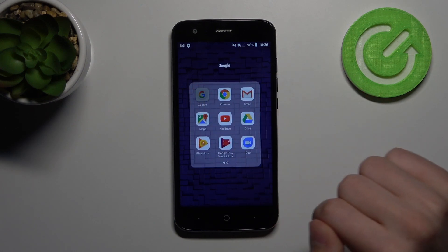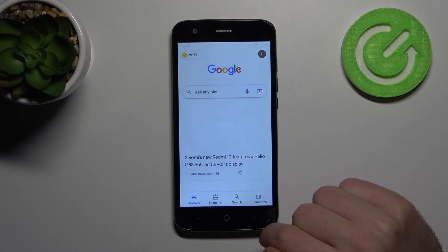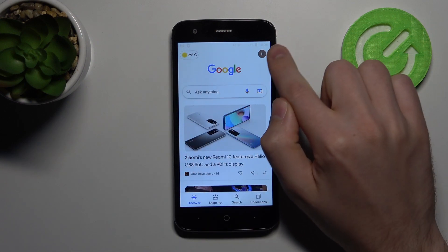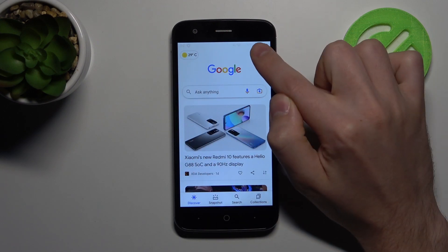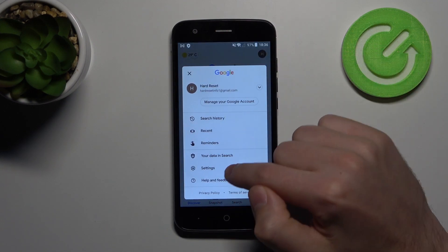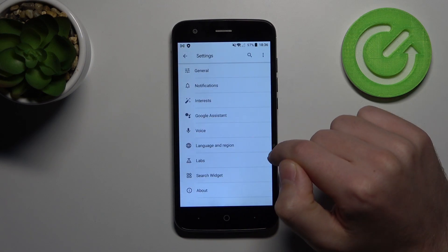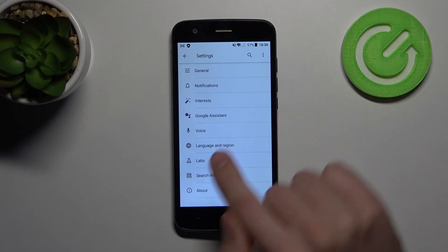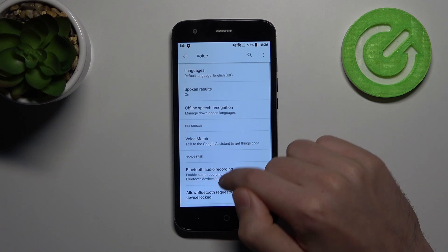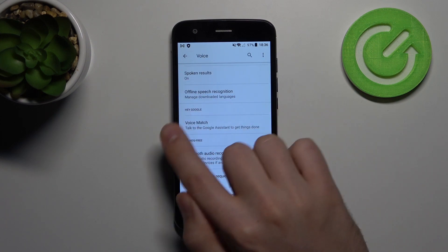At the top you'll see your Google account icon — press it and choose the Settings option. Then go into Voice and choose the Voice Match option.